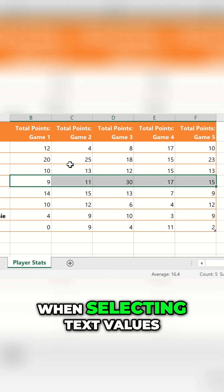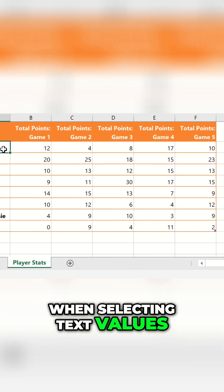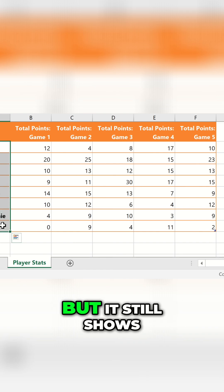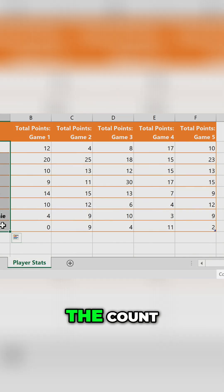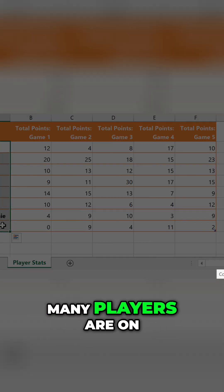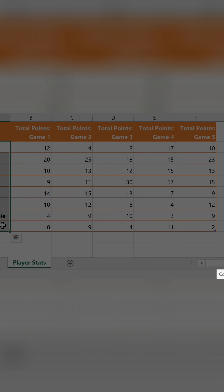When selecting text values, it won't show a sum or average, but it still shows the count, which we could use to quickly see how many players are on the team.